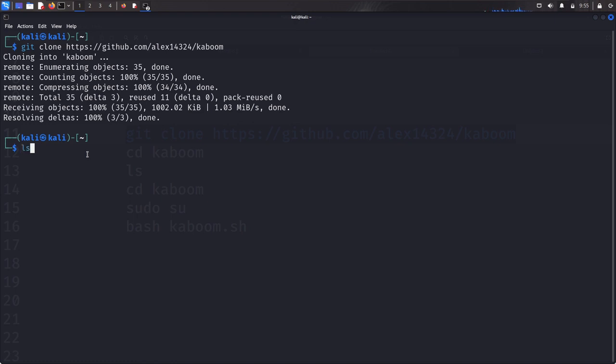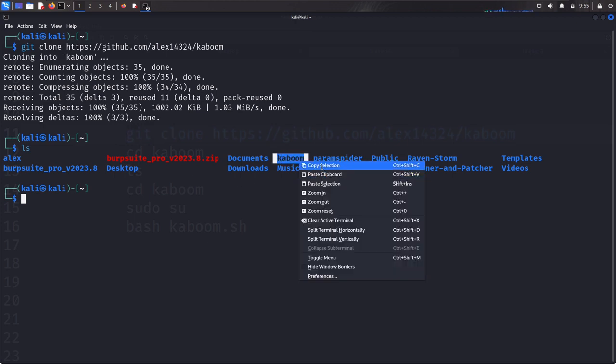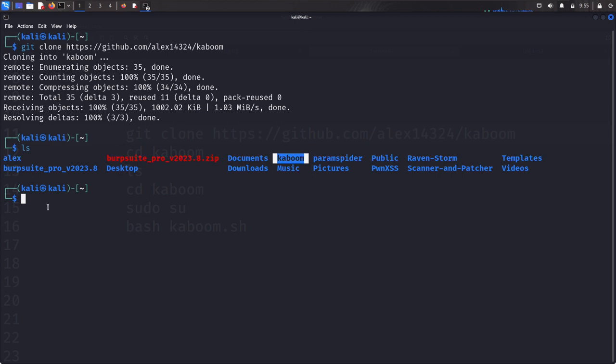Let's ls. So there's a repository called Kaboom. Yeah, this is it here. We're trying to get the tool - the name of the tool is Kaboom.